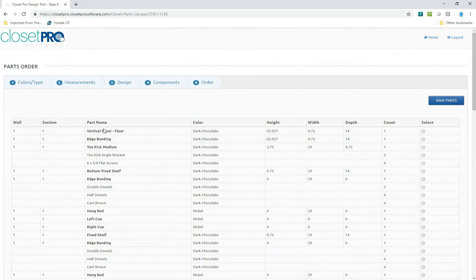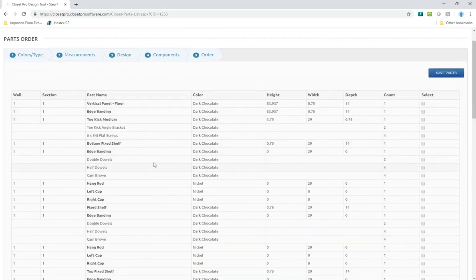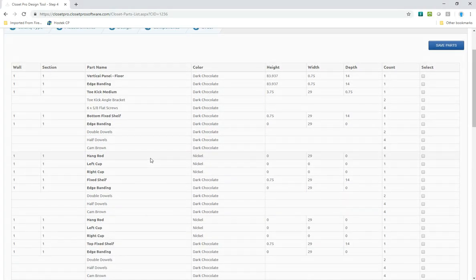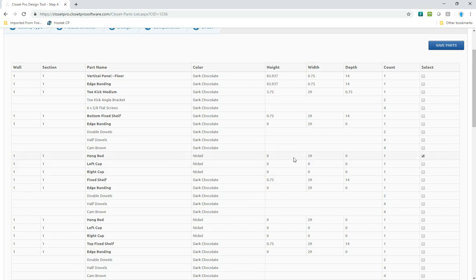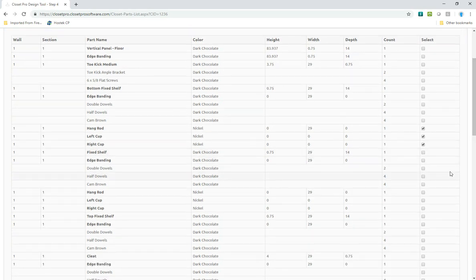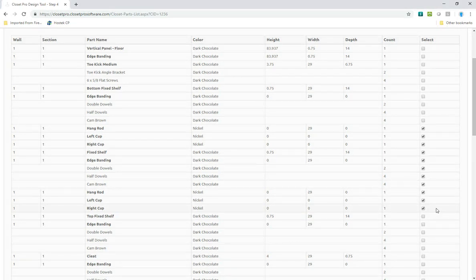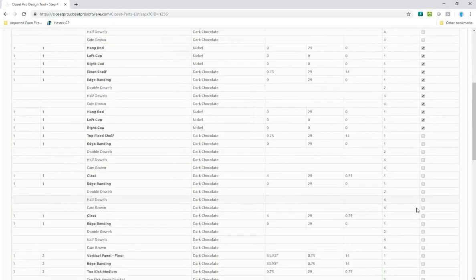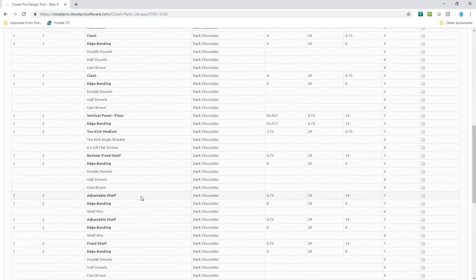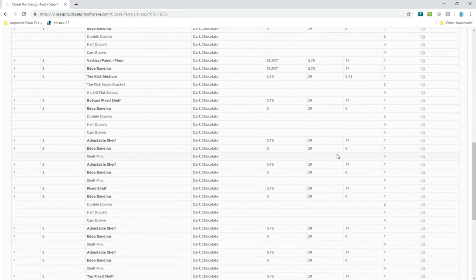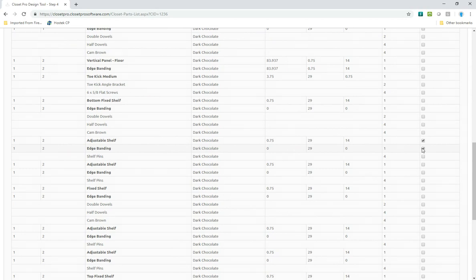If I only want, let's say I don't need the vertical panels in this case, but I do need some hang rods. I can order the hang rod, which is going to come at 29 inches. Let's assume I need the cups as well. Maybe I need the fixed shelf. I'll take that with some hardware. And I'll take another hang rod. And maybe down here, I'll take a couple adjustable shelves at this size with edge banding and the shelf pins.